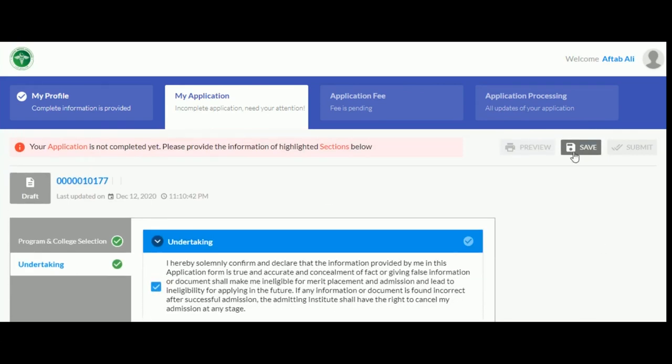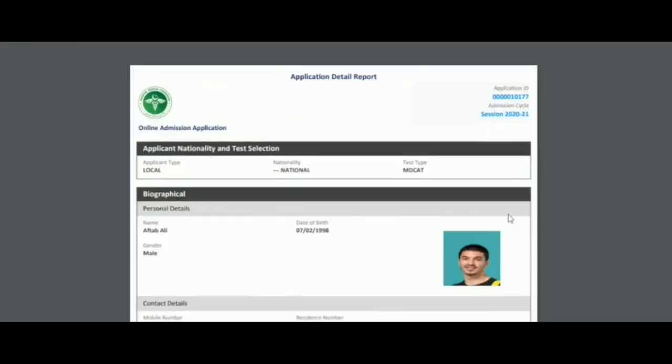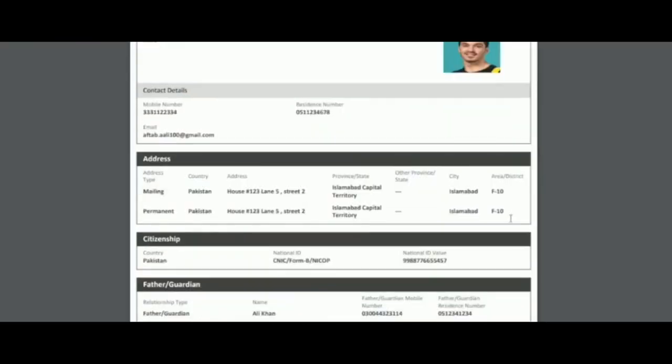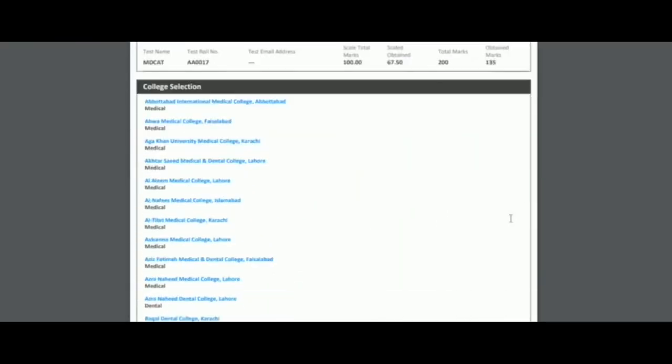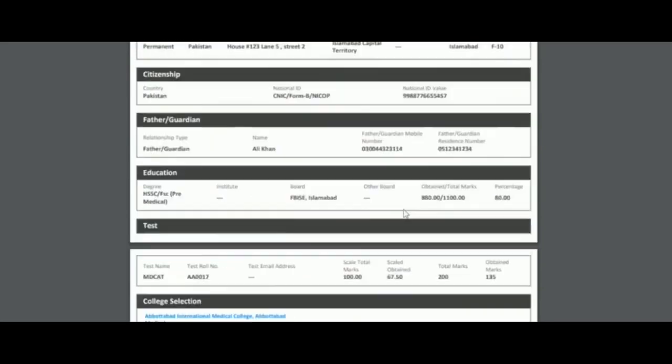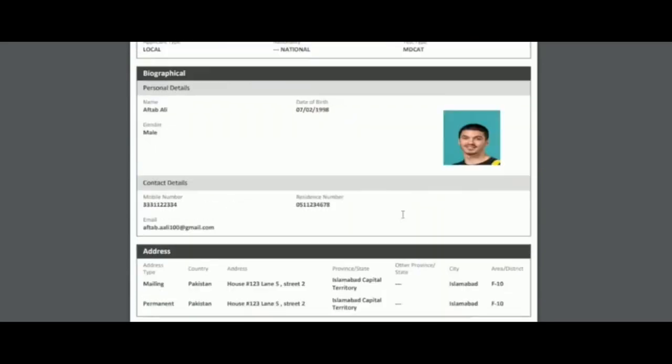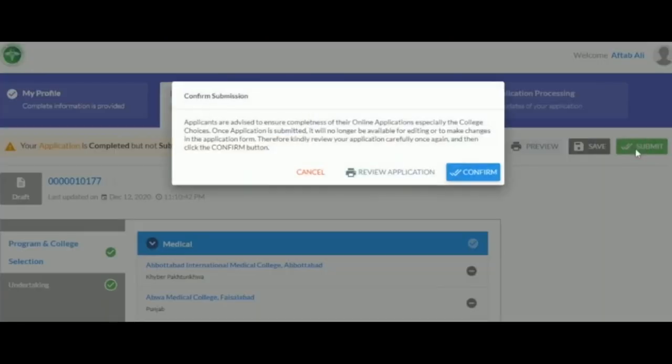After clicking on the Preview button, a new tab will open the application in PDF format so the applicant can review all the data entered. After finishing the My Application section, the applicant must hit the Submit button and press the Confirm button.